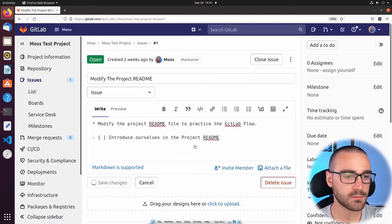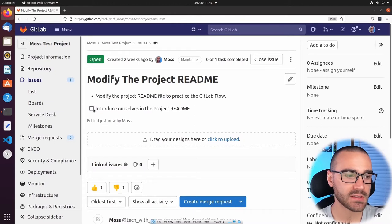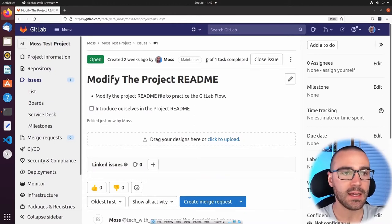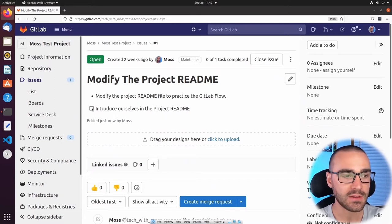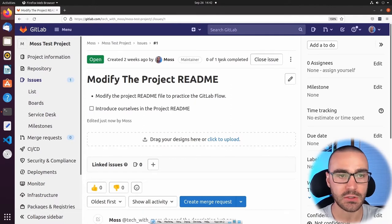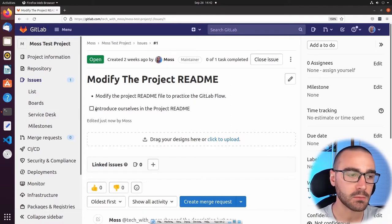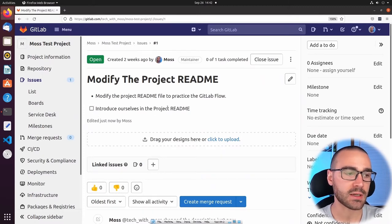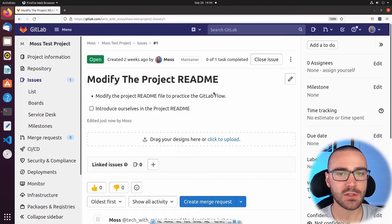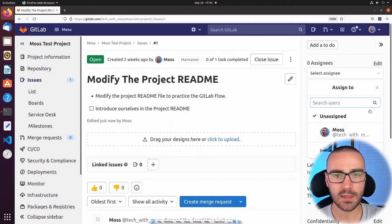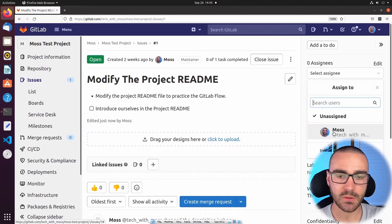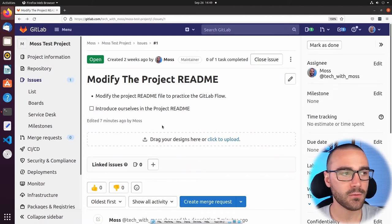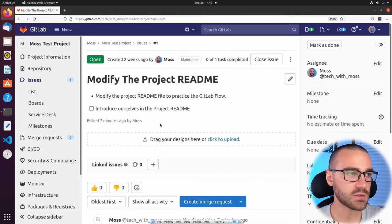I'll select Save Changes. GitLab recognizes these checkboxes as subtasks within the issue — you can see up here it says 'zero of one task completed,' and the single subtask is to introduce ourselves in the project readme. GitLab will actually track how many subtasks have been completed within an issue using these markdown checkboxes. Since I'll be working on this issue, I'm going to assign it to myself. I'll select Edit, search for a user — I'm the only user in this project, so I'll select myself. Now that we've further defined the issue, let's navigate back to the project homepage.